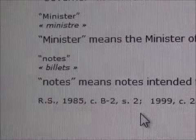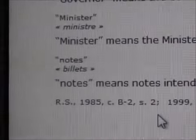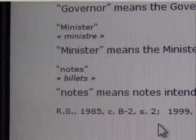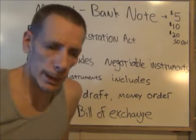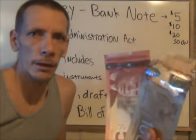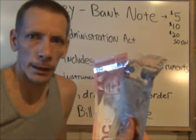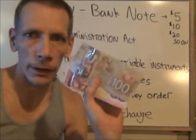Bank of Canada Act: it says notes means notes intended for circulation in Canada. So there are a lot of people here in Canada, in Quebec, that think this here is the only thing that's money. This is not the only thing that's money here in Canada. This is one form of money that we can use, but there are other forms of money that we can use.